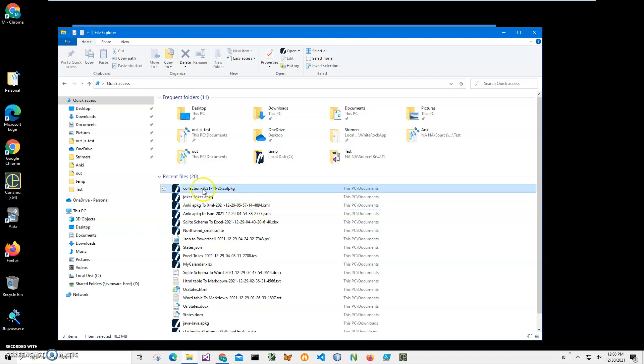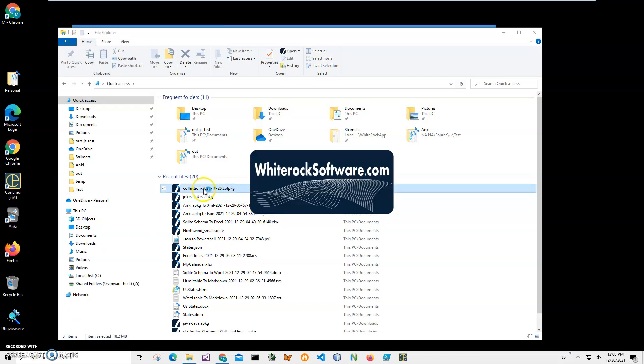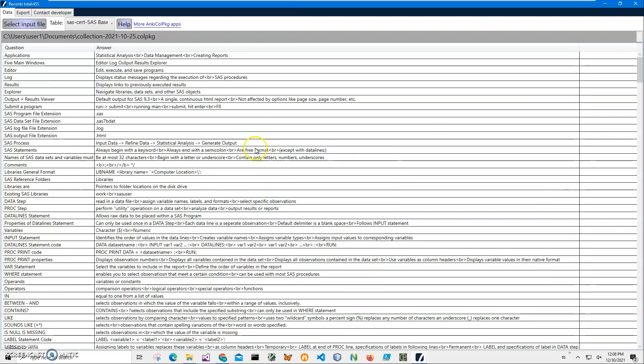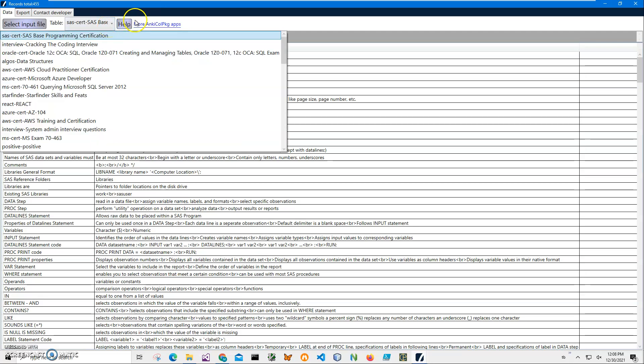So on my computer I have a Colpkg file. I can double click on it, opening it with Colpkg viewer. It's basically a quick viewer that shows what is inside a Colpkg file, which is a collection of Anki decks.